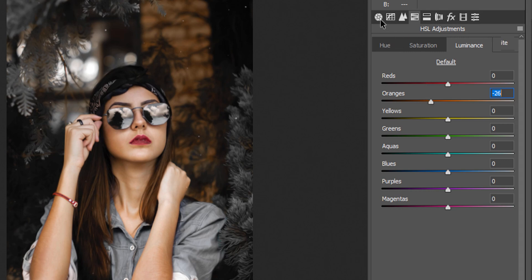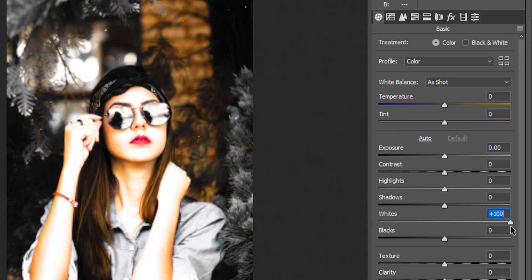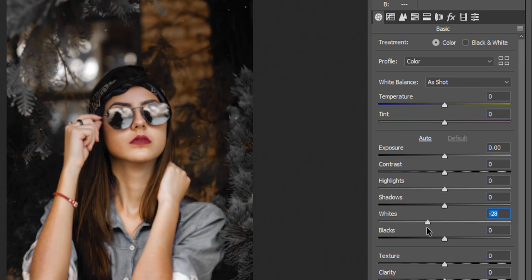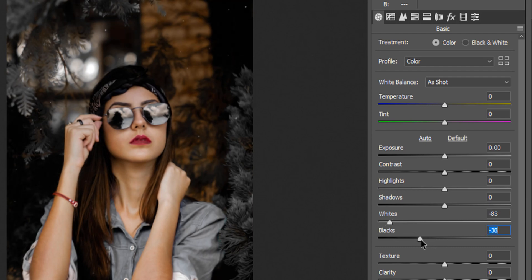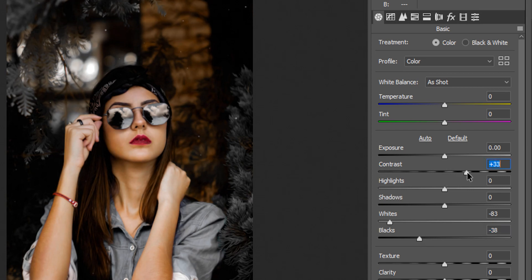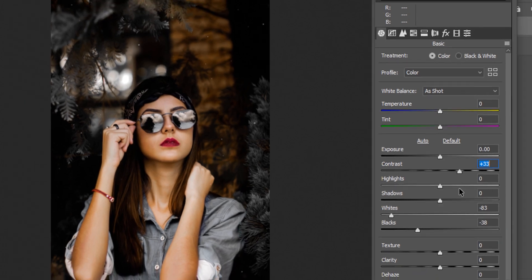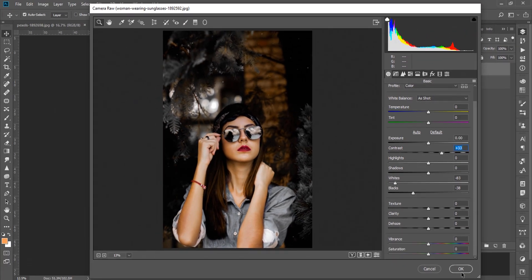Next, I will go to the Basic option. I will increase the white points in this area, then increase the black value. I will also increase the contrast to strengthen the dark effect.